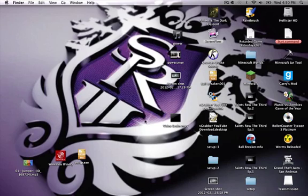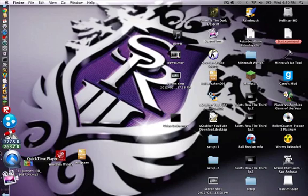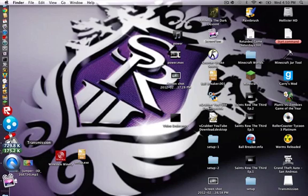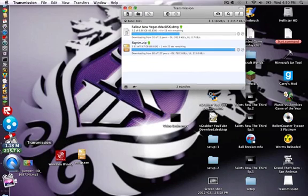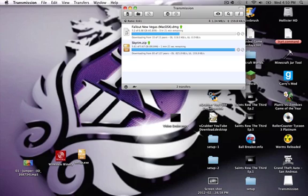The second one is torrents. Torrents allow you to download a whole entire game — they can take like days to download. This is how I got my Skyrim to work, hint hint, and how I got New Vegas to work, hint hint.